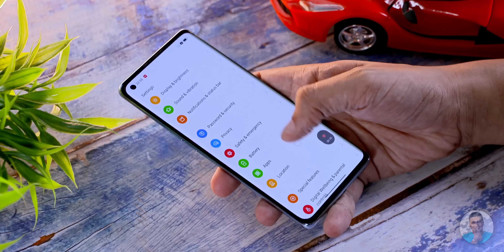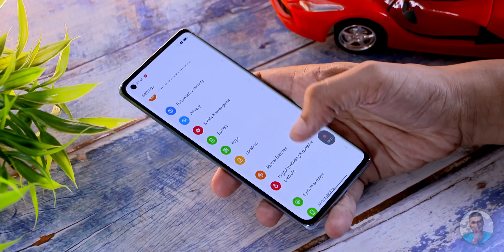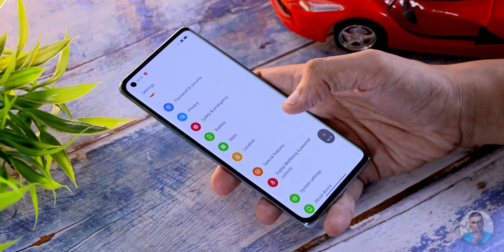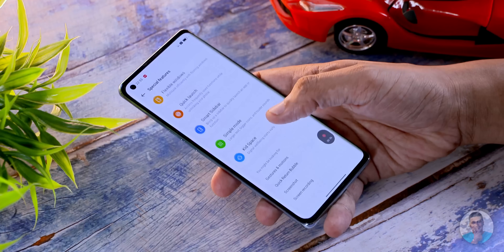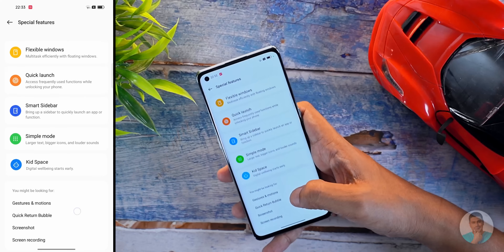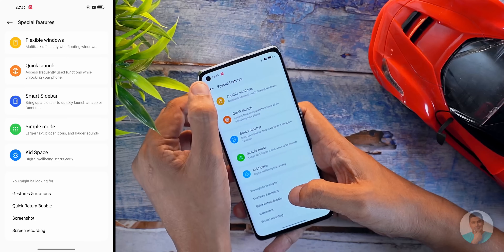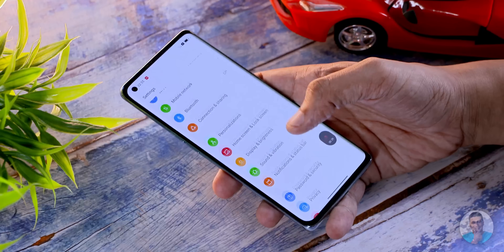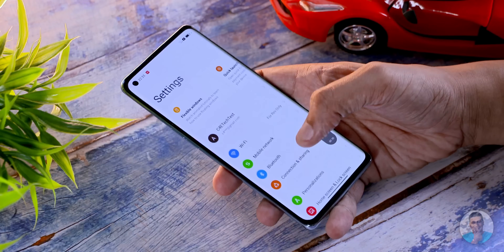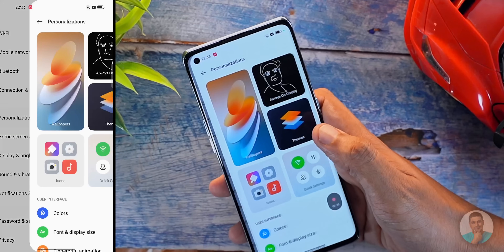Jumping into settings, the settings page is better streamlined. You don't have all the UI-specific features cluttering up the settings menu — instead, all the important Android features are readily accessible, and the special features are grouped under one menu option called Special Features. Makes sense, right?